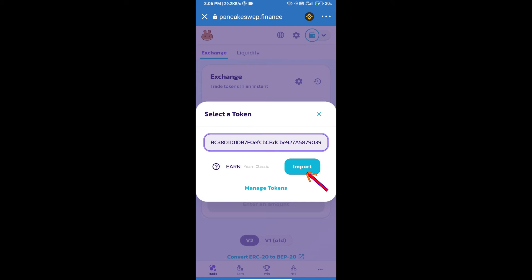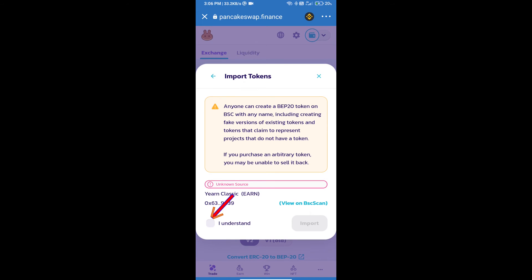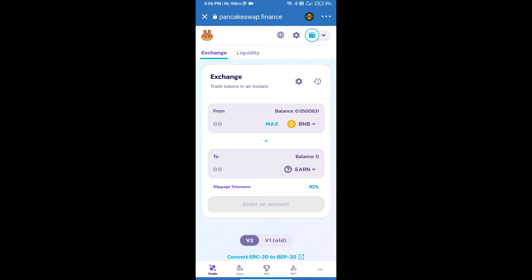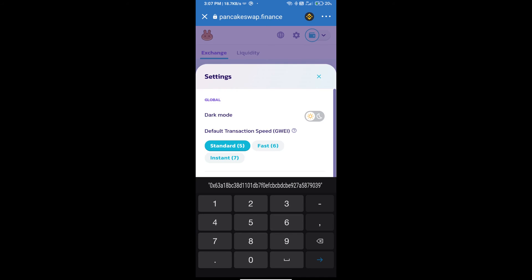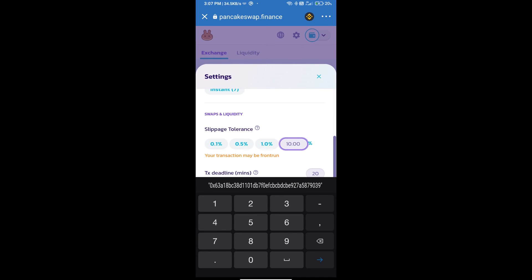And we will click on import, click on I understand, and re-click on import. After that we will set slippage for effective purchasing. Click on this icon and set 0.1% slippage, click on cut icon.